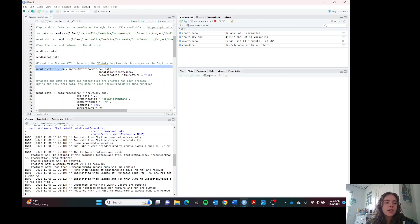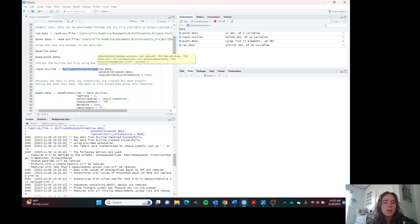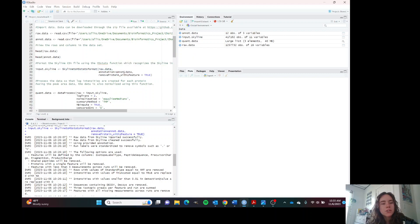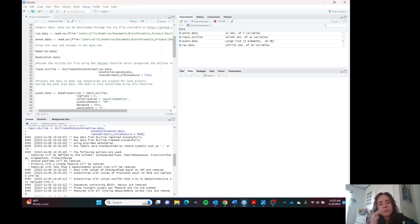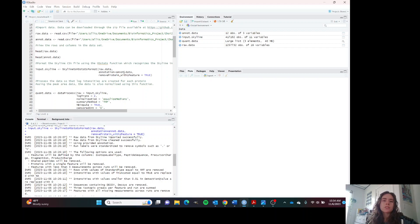MSStats recognizes skyline formatting. We can use this function here. We have our raw data, our annotated data. And then this feature, remove with one feature true, refers to the truncated column which we saw earlier.